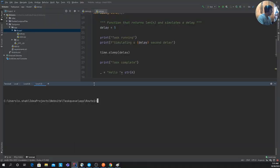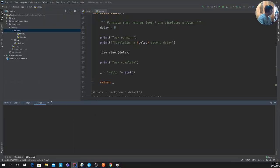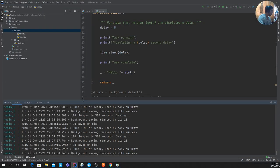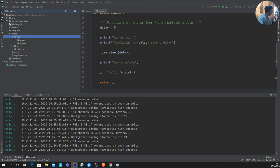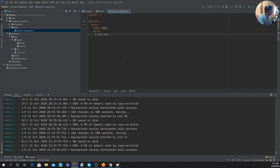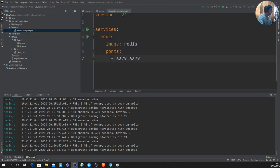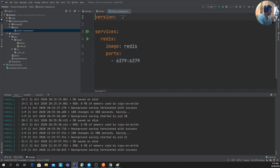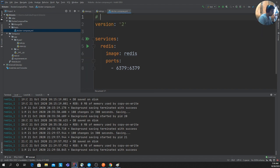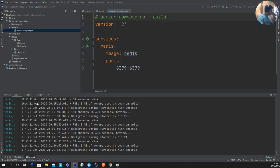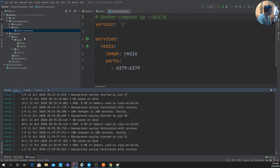I'll be using Redis for this example. I have Redis up and running — I created a Docker Compose file and ran `docker compose up --build`. That will start the Redis server on your computer as long as you have Docker installed.